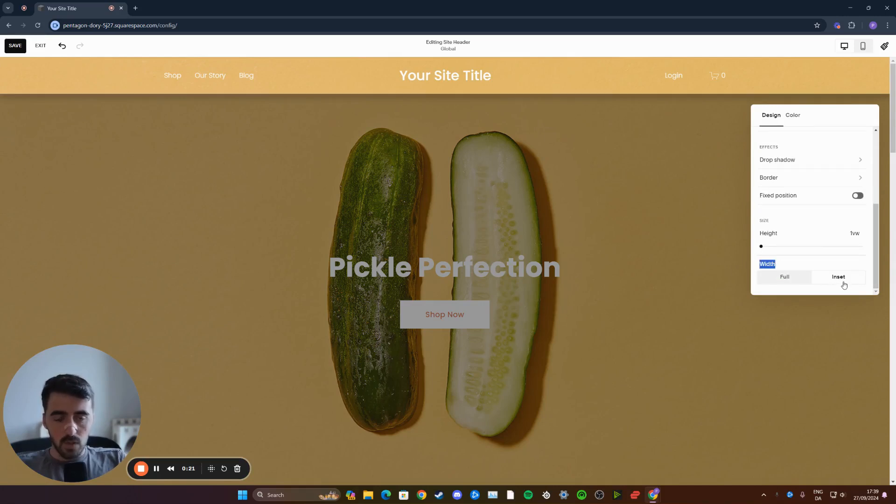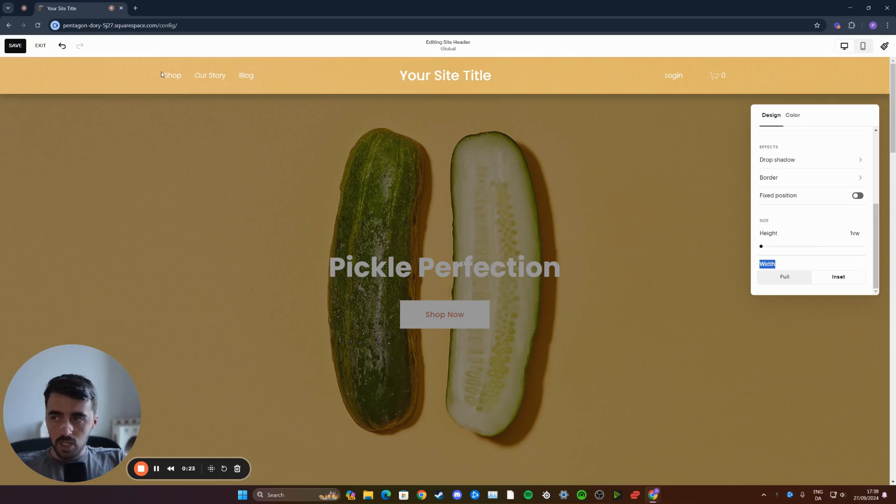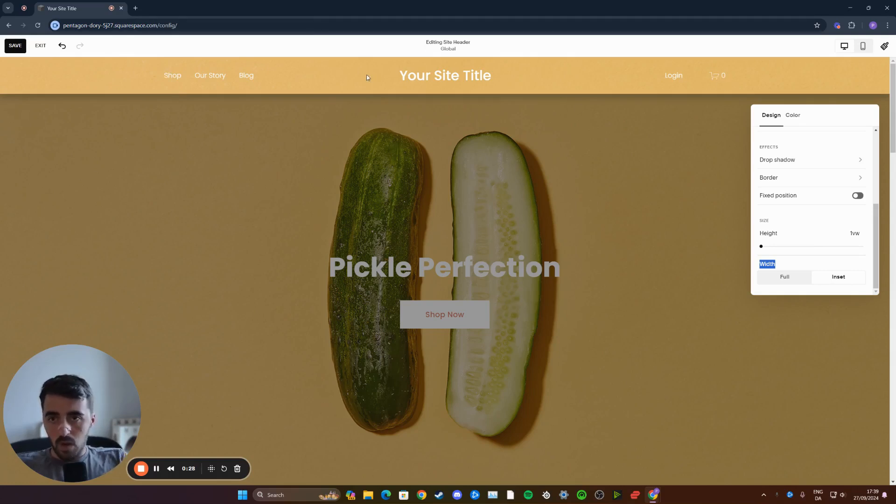As you can see, mine is currently set to inset and that is why my navigation menu and this login and checkout cart are brought in to the middle of the screen.